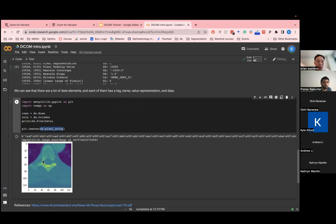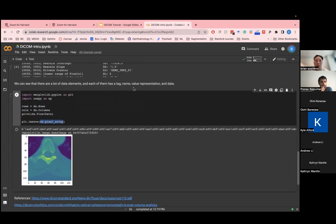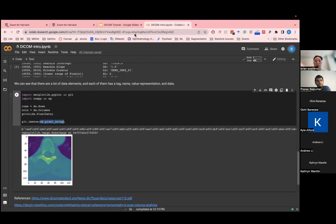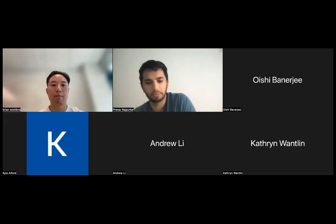And then you can see the image here. And yeah, so that was a short tutorial into DICOM. And just kind of kept it nice and short and brief. I'd be happy to take any questions. Thanks, Bernal. Great. Thanks a lot, Brian. That was a wonderful presentation.